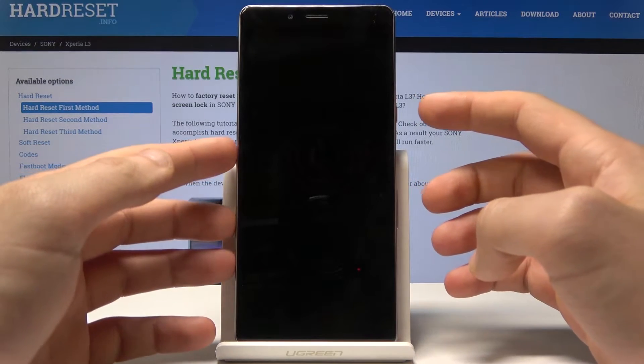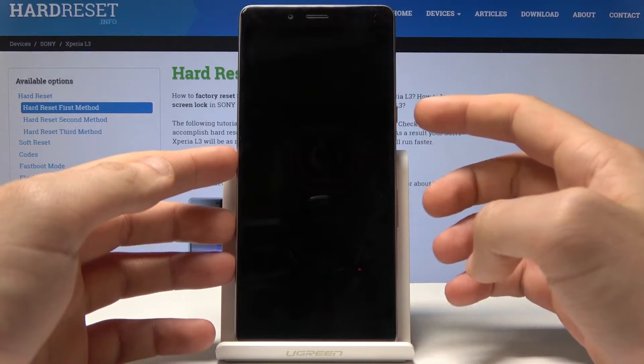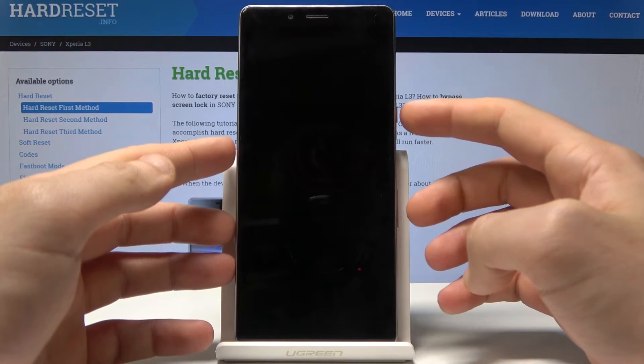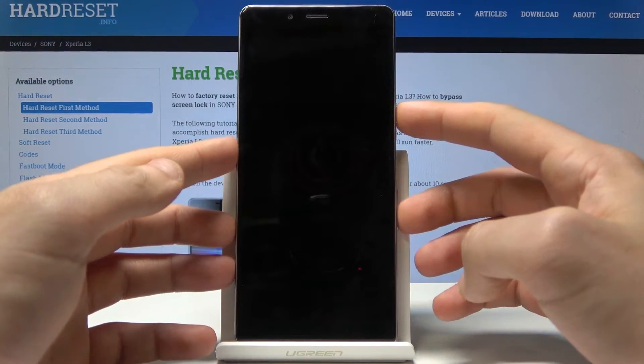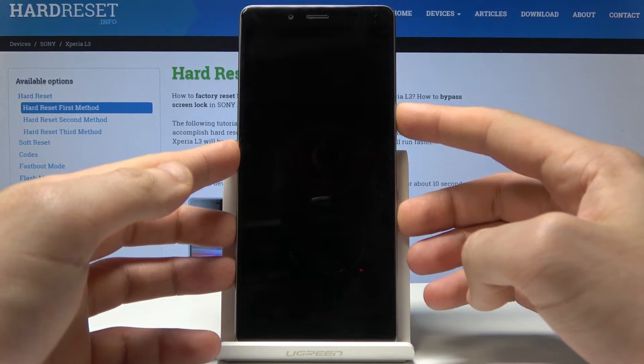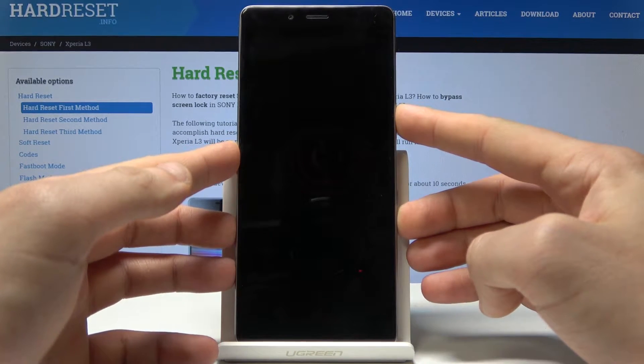Then you need to use the following combination of keys: power key and volume down. Let's hold down together those two keys, power key and volume down.